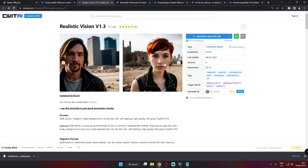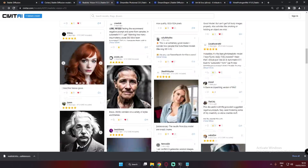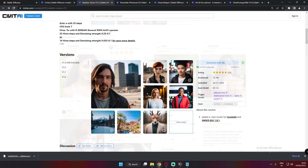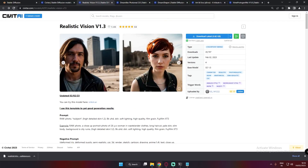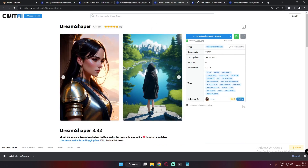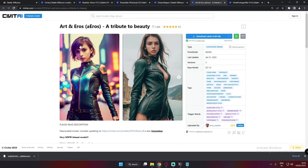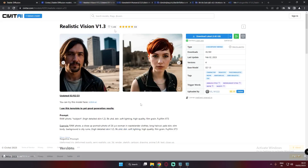Welcome back. In today's video we're going to talk about the Realistic Vision 1.3 model. This is one of the best models for generating realistic images. We're going to compare it with three different models: the Dreamlike Photoreal model, the Dreamshaper model, and the Art and Arrows model.